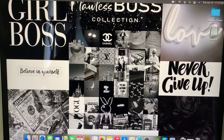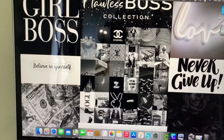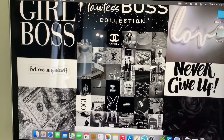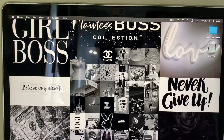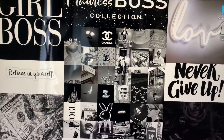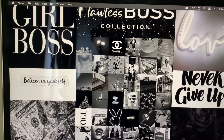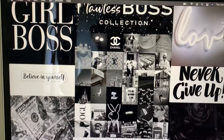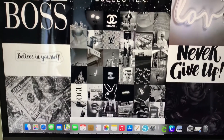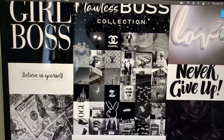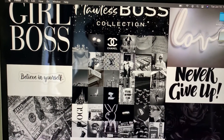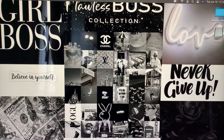What is up you guys, it is your girl Didi and I am back with another video. Today I'm going to be actually doing a video on how I got my wallpaper like this for my MacBook Air. If you like the way I did my wallpaper, go ahead and continue watching because I'm going to tell you guys step by step.